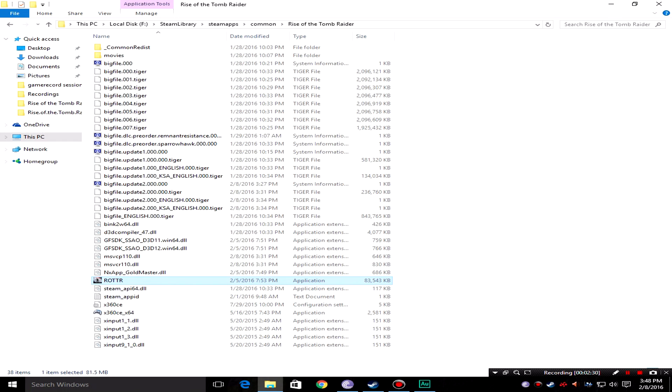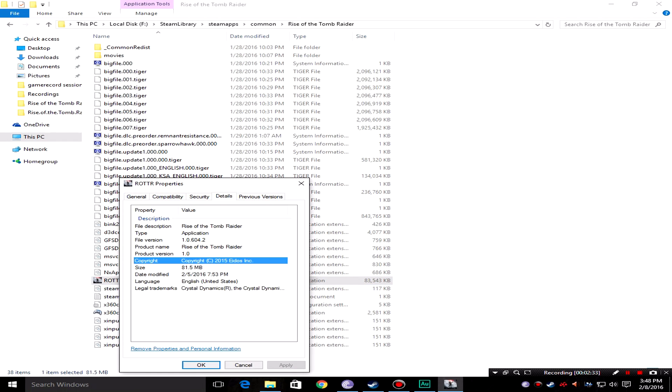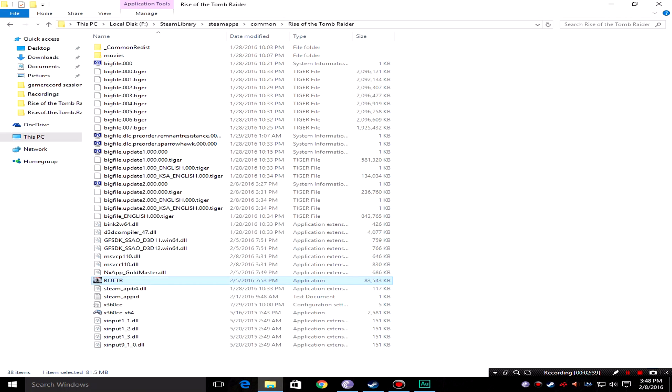I don't know if it's intended for that, but when you go into the properties and you go into details, you see that it's the previous version 1.0.6.4.2.